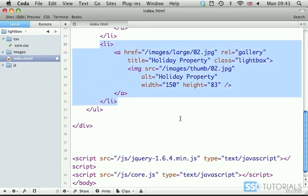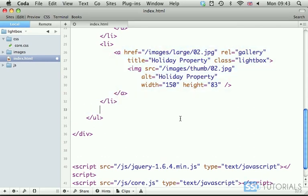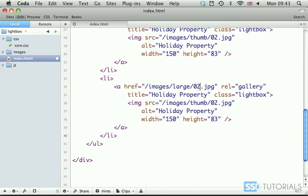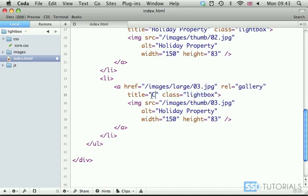Then we go for another one this time is going to be 03 and the title will be carpenter for this one.